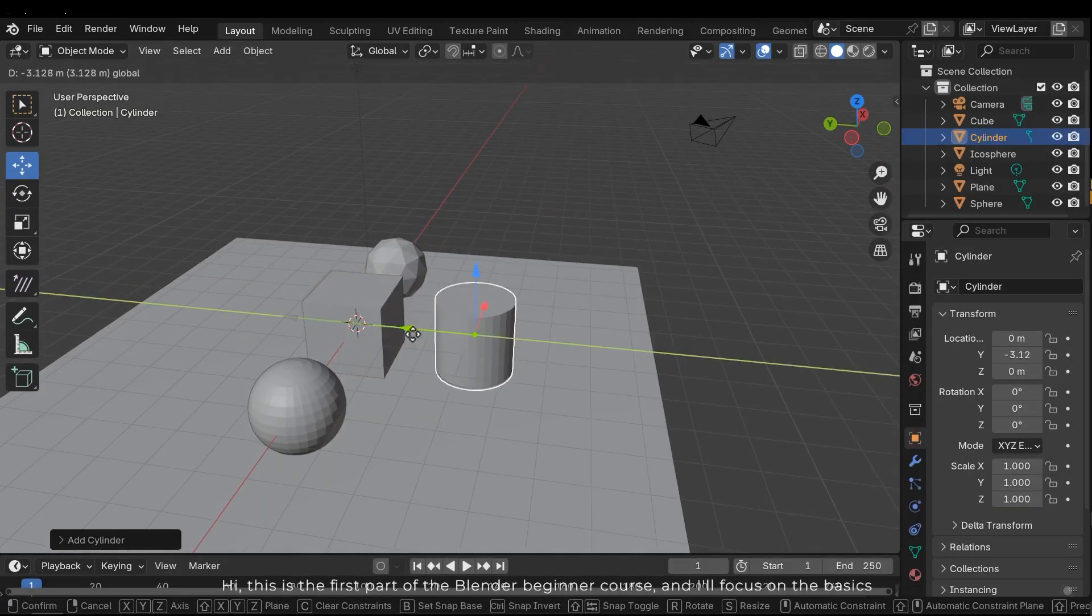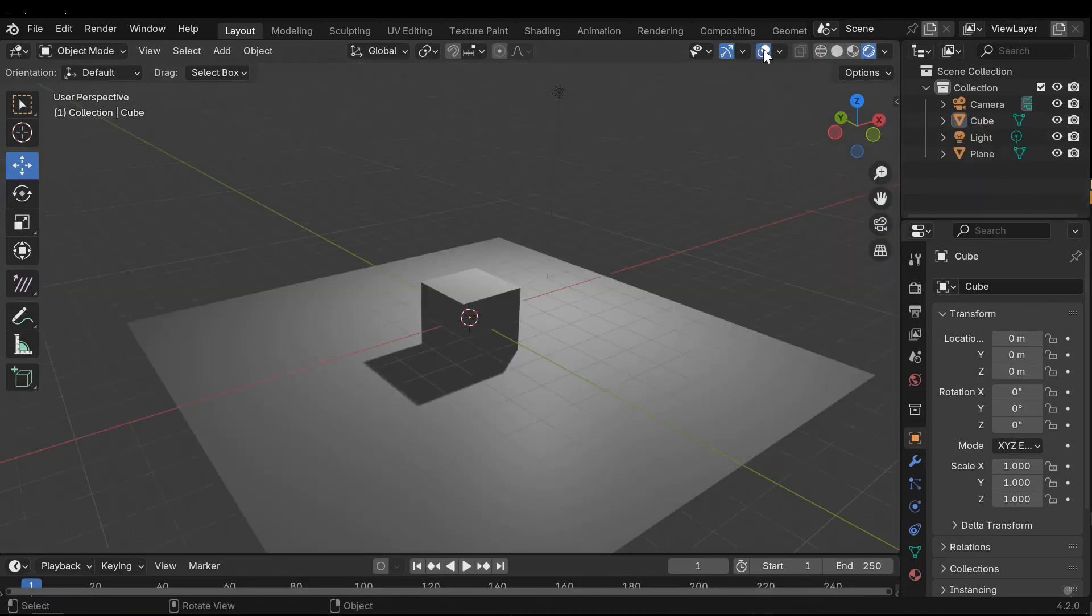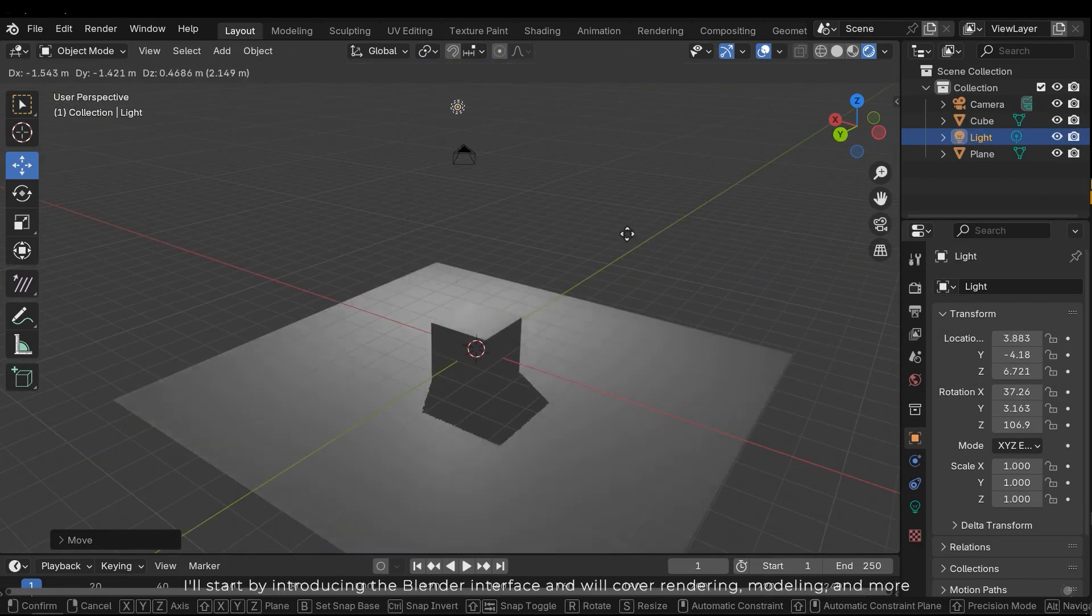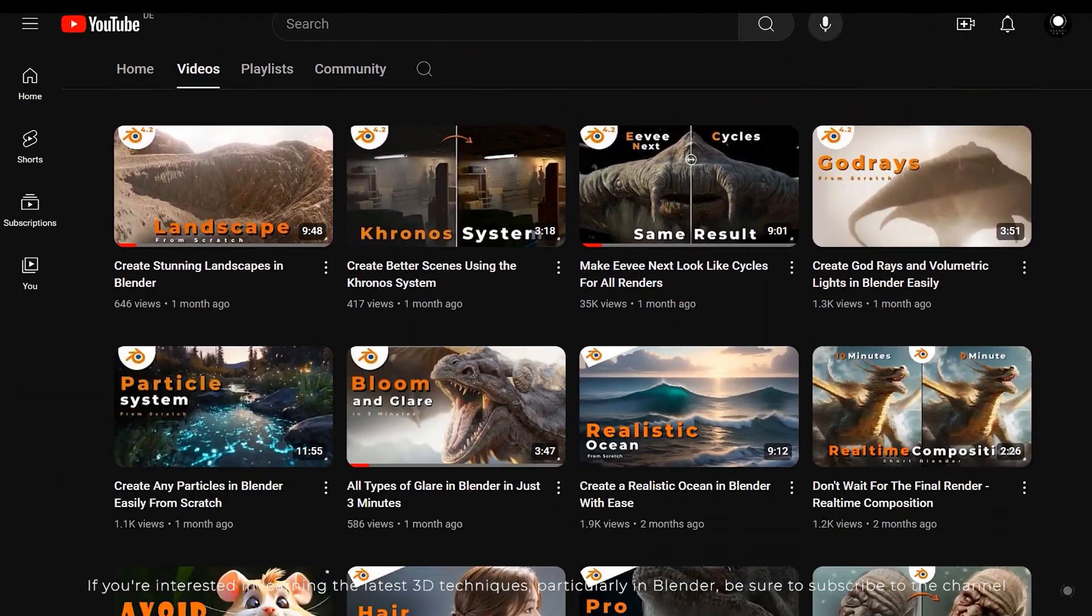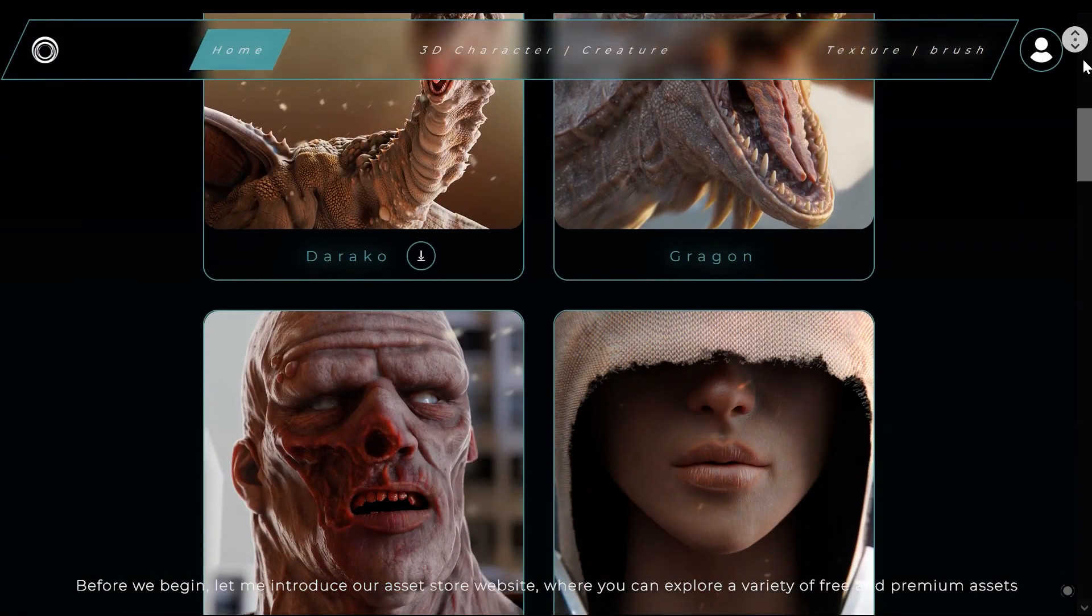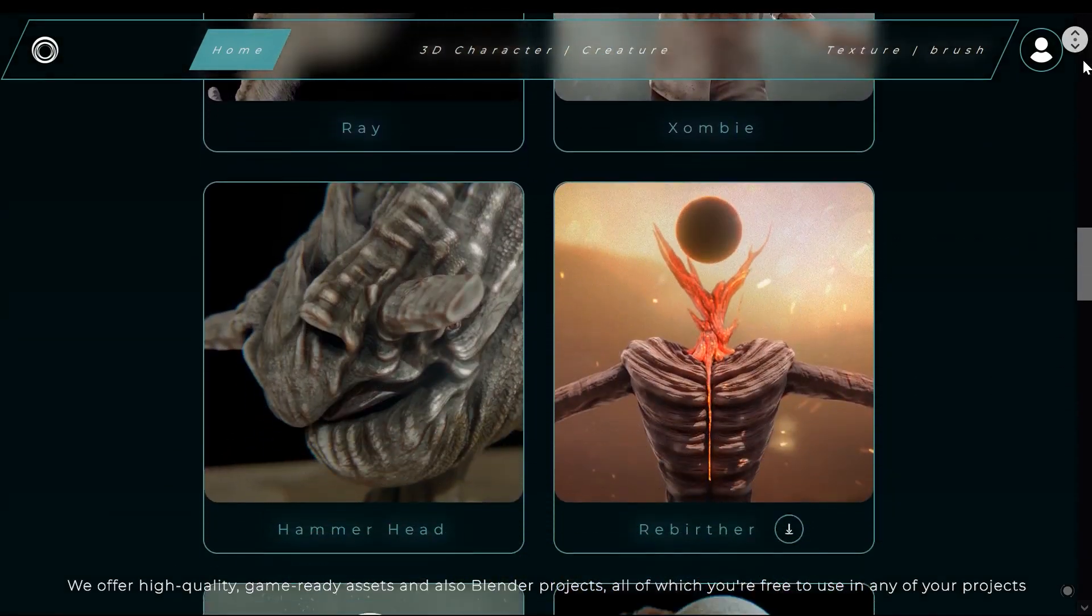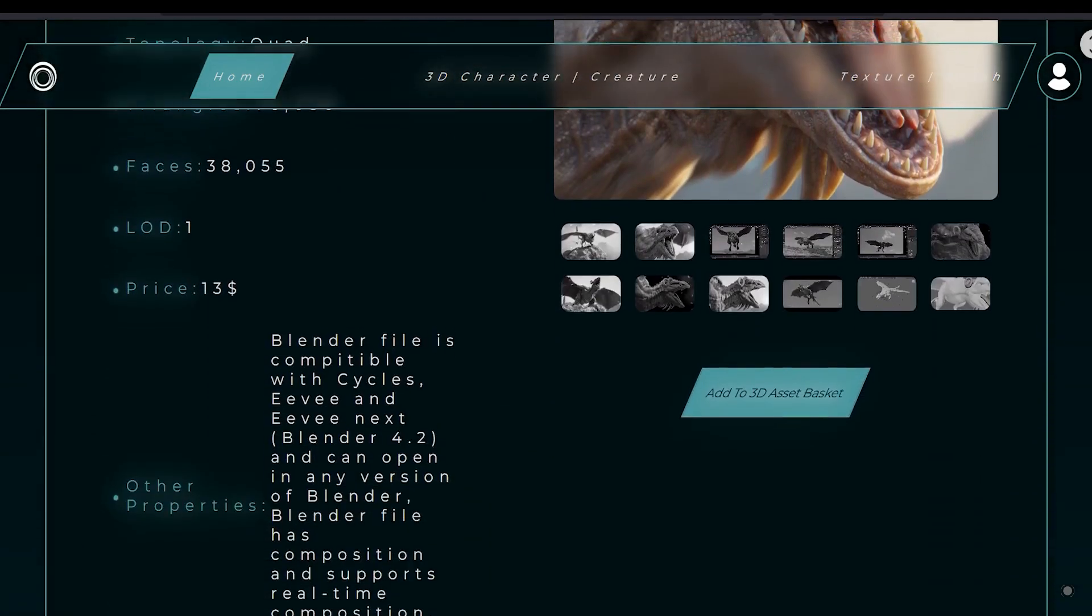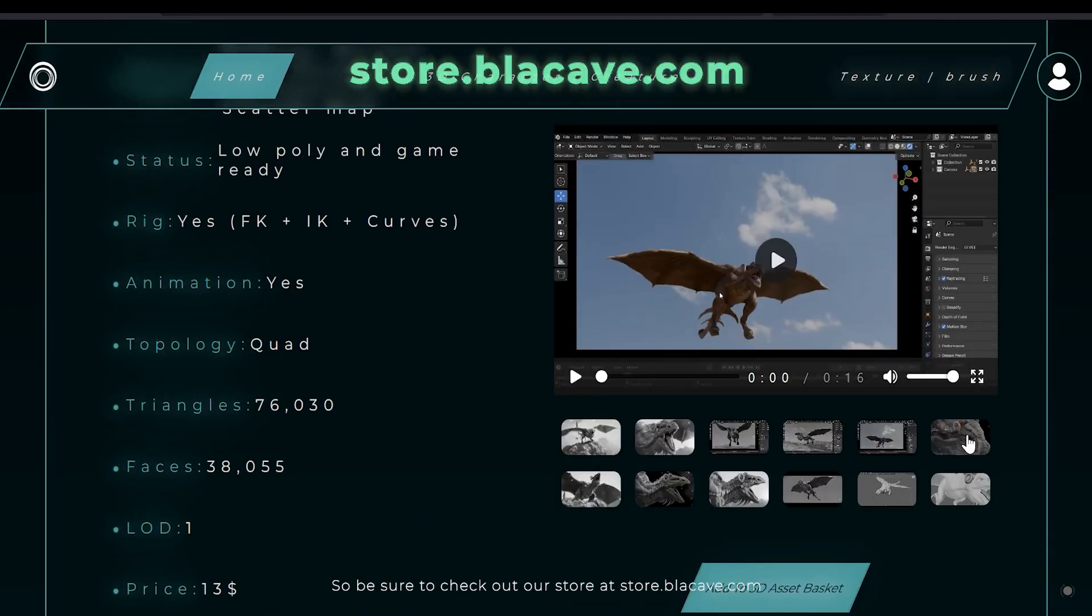Hi, this is the first part of the Blender Beginner course and I'll focus on the basics. I'll start by introducing the Blender interface and will cover rendering, modeling, and more. If you're interested in learning the latest 3D techniques, particularly in Blender, be sure to subscribe to the channel. Before we begin, let me introduce our asset store website where you can explore a variety of free and premium assets. We offer high-quality game-ready assets and also Blender projects, all of which you are free to use in any of your projects. So be sure to check out our store at store.blackcave.com.